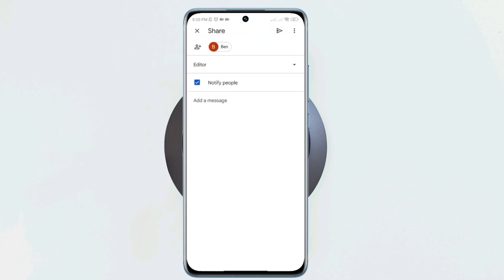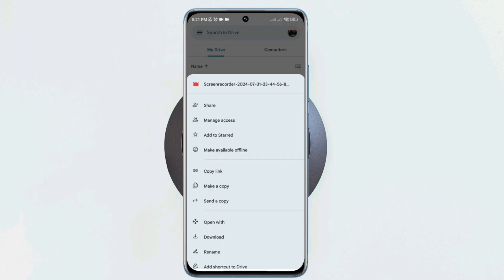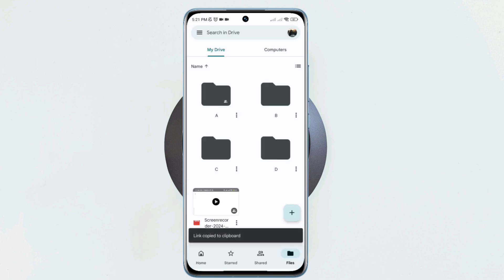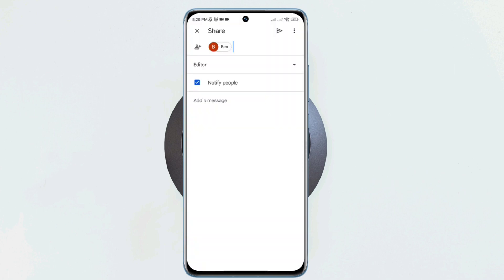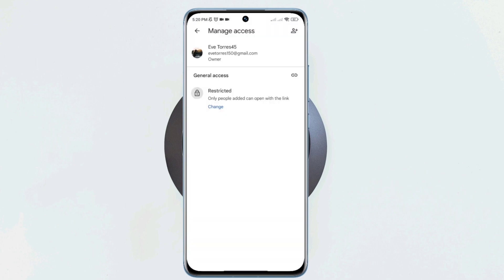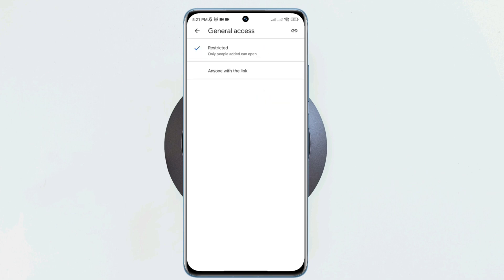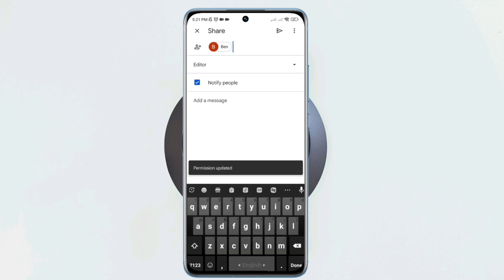You can make them a commenter, editor, or you can copy the link to the files that you want to share. Here, tap the lock icon, tap restricted, tap restricted again, now choose 'anyone with a link'. Currently, most people don't do this because even though they share the files, the receiver can't get the files.